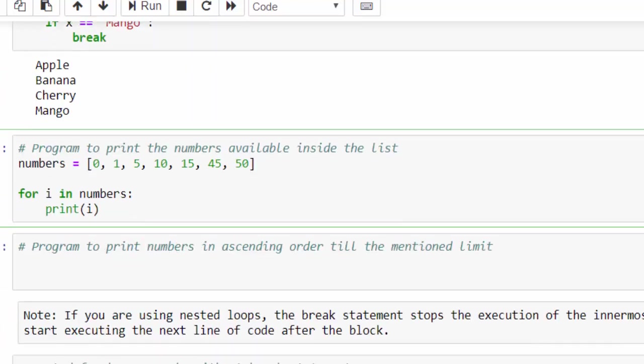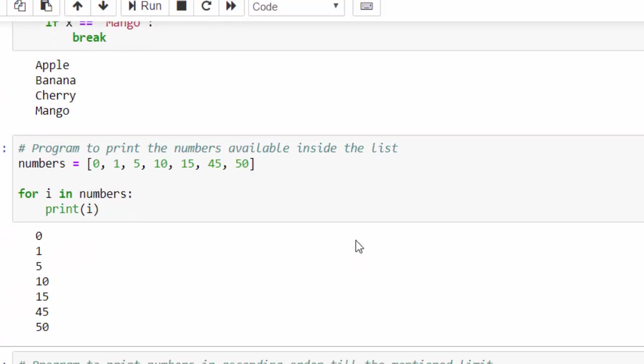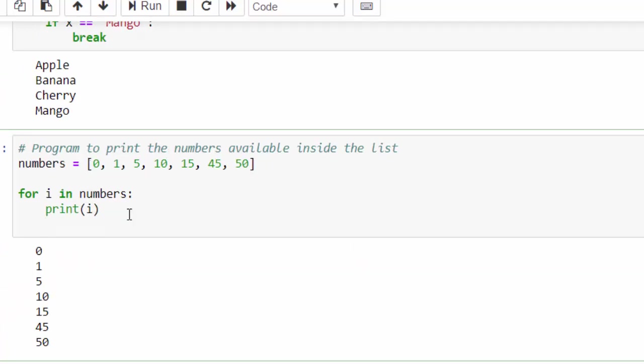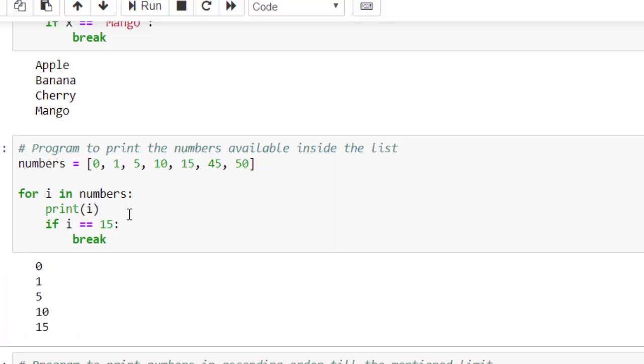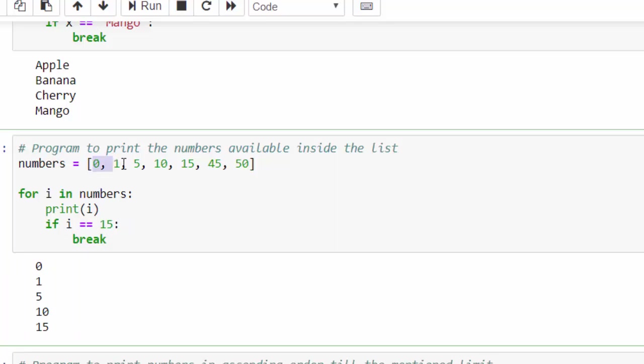One more example, this program is used to print the numbers available inside the list. We will try to implement the break statement. If i equal to 15, then break. After execution, you can see it. Once the condition is met, i equal to 15, it came out of the loop. That's why we can't see 45 and 50 here.